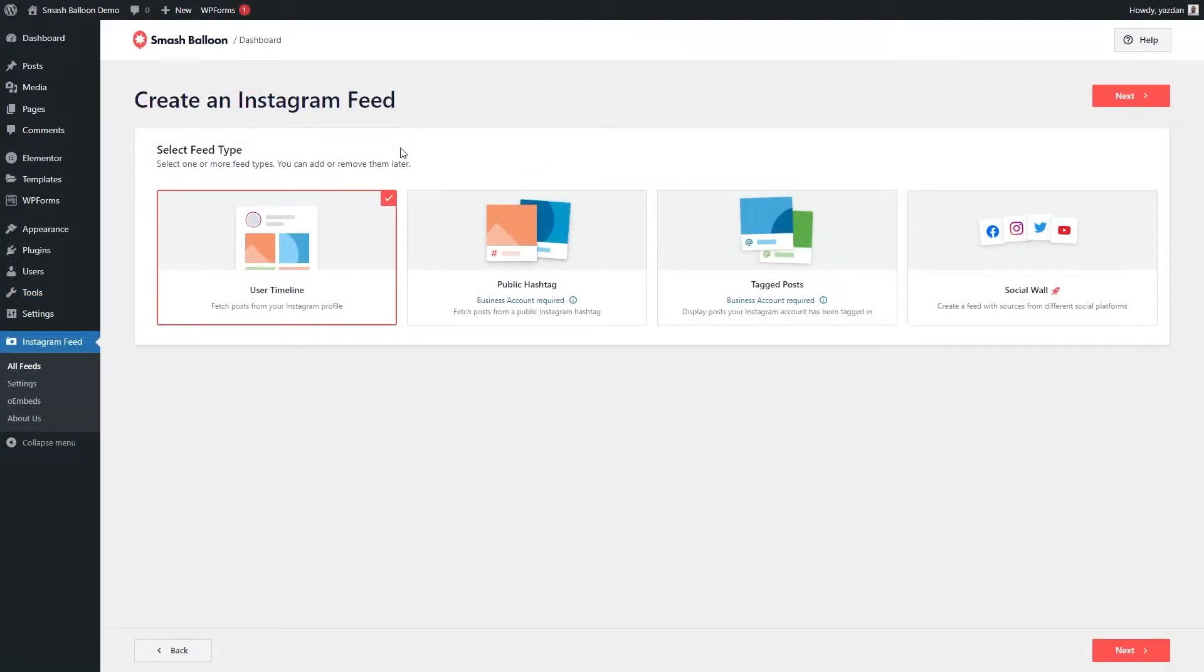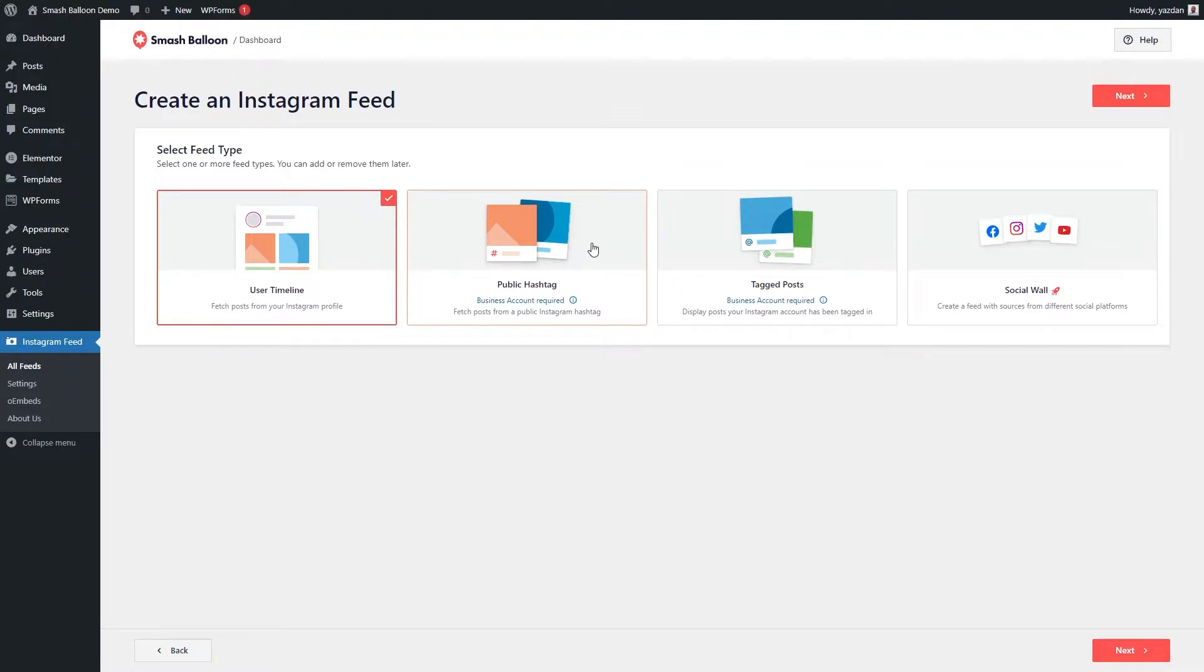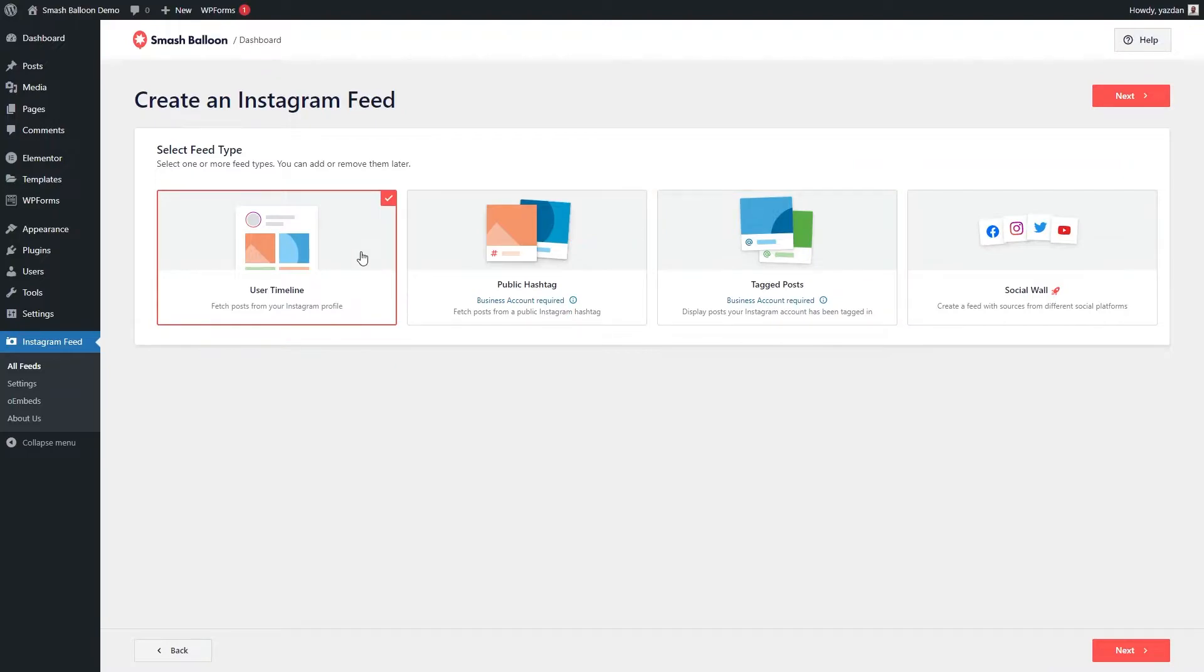Our plugin lets you create three different types of Instagram feeds. You can create an Instagram feed for your user timeline, a feed of posts from any public hashtag, or even a feed of posts that you were tagged in. For this video, let's go with the user timeline feed. We've already got it selected, so we can go and click on next.